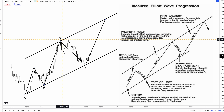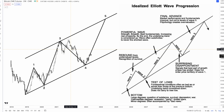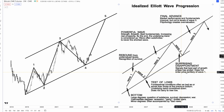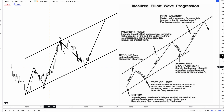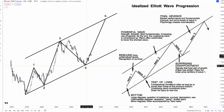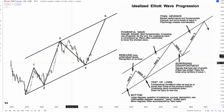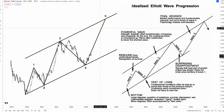Wave 4 is a surprising disappointment. This is because it signals that the best part of the growth phase has ended and is caused by initial profit taking. Wave 5 is then the final advance — performance and fundamentals improve, but not at the same levels as wave 3. Psychology such as FOMO, fear, etc. create incredible overvaluation.